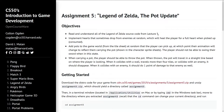Hello and welcome to CS50's Introduction to Game Development Assignment 5: Legend of Zelda, The Pot Update. My name is Raphael, and in this video I will show you my solution for this assignment. The first objective is to implement hearts that sometimes drop from enemies at random, which will heal the player for a full heart when picked up.